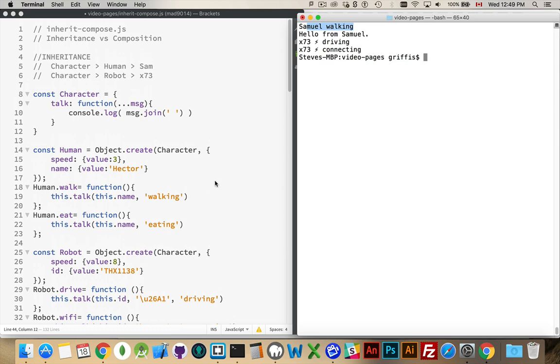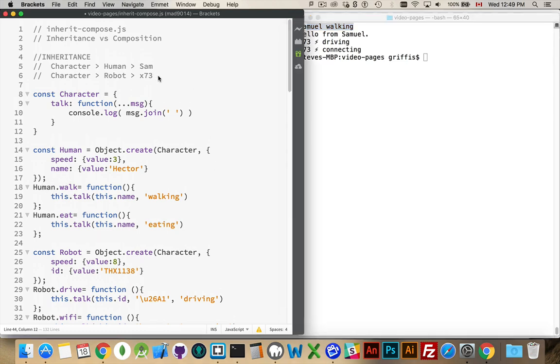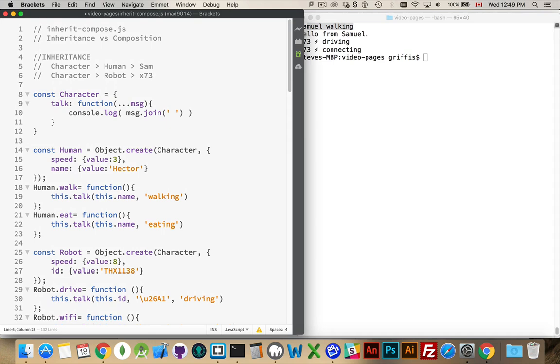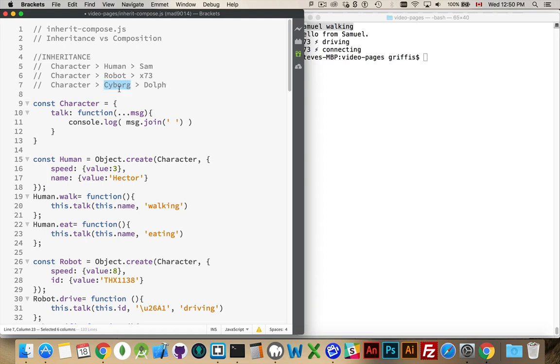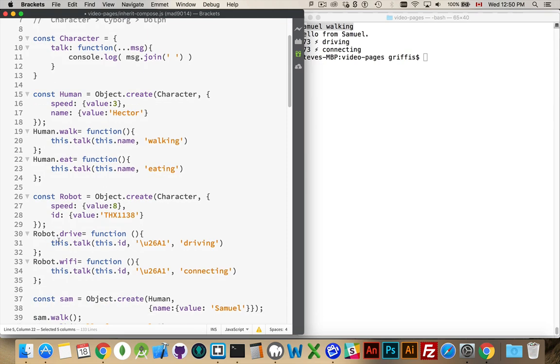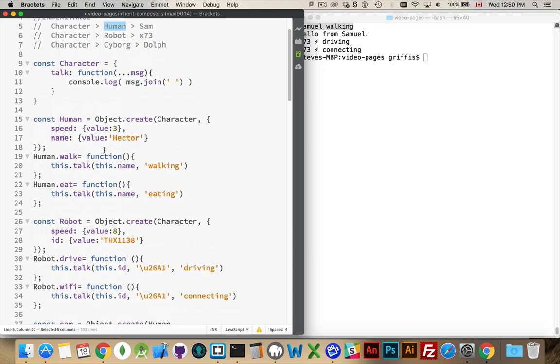Or I come up with a third type of thing. So, for example, what if there's a cyborg? And Dolph Lundgren is our cyborg. So what if I want to create a cyborg? And this cyborg has the character talk method. Great. But from the robot, I want the Wi-Fi method. And from the human, I'm going to use the walk method. So robots don't have walk. They've got drive. Humans have eat and walk. My cyborg, let's say he doesn't need to eat. Doesn't need this. Does need this. Doesn't need this. But does need this.